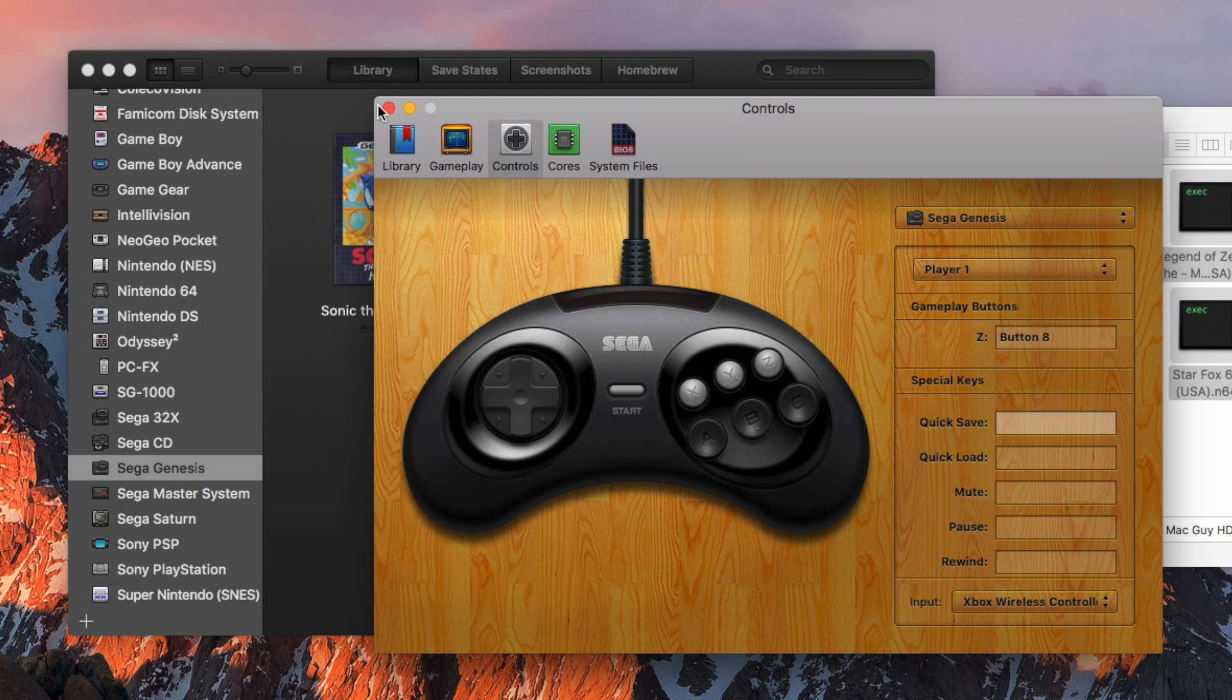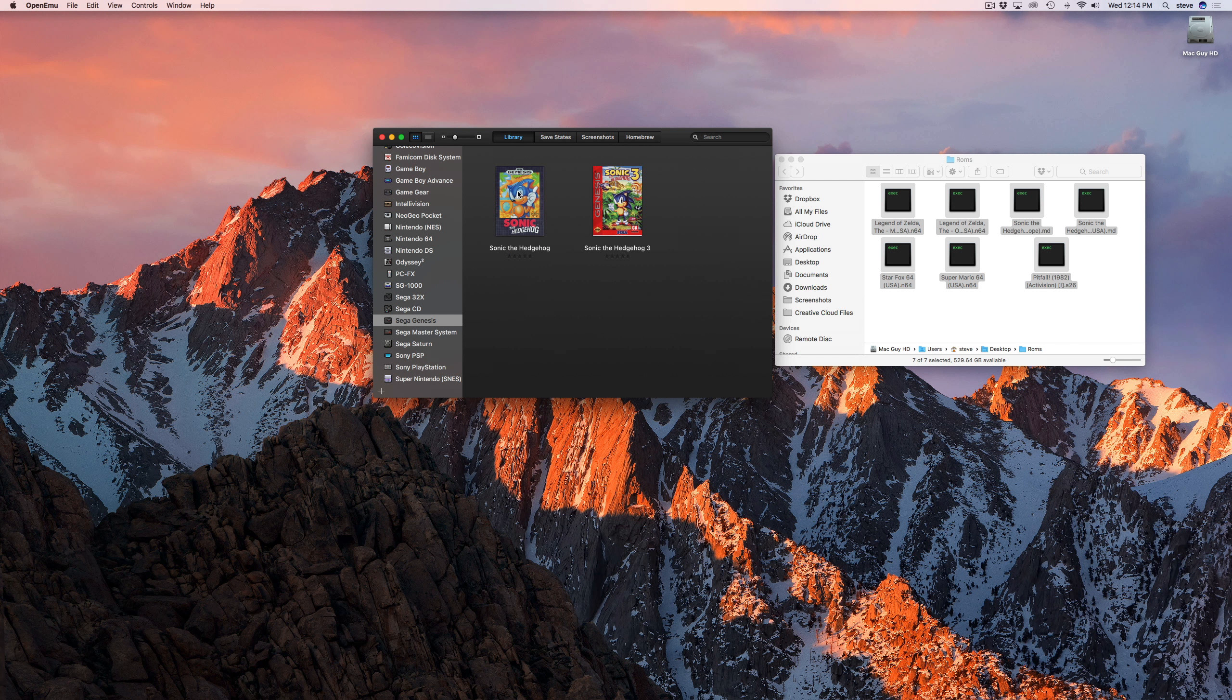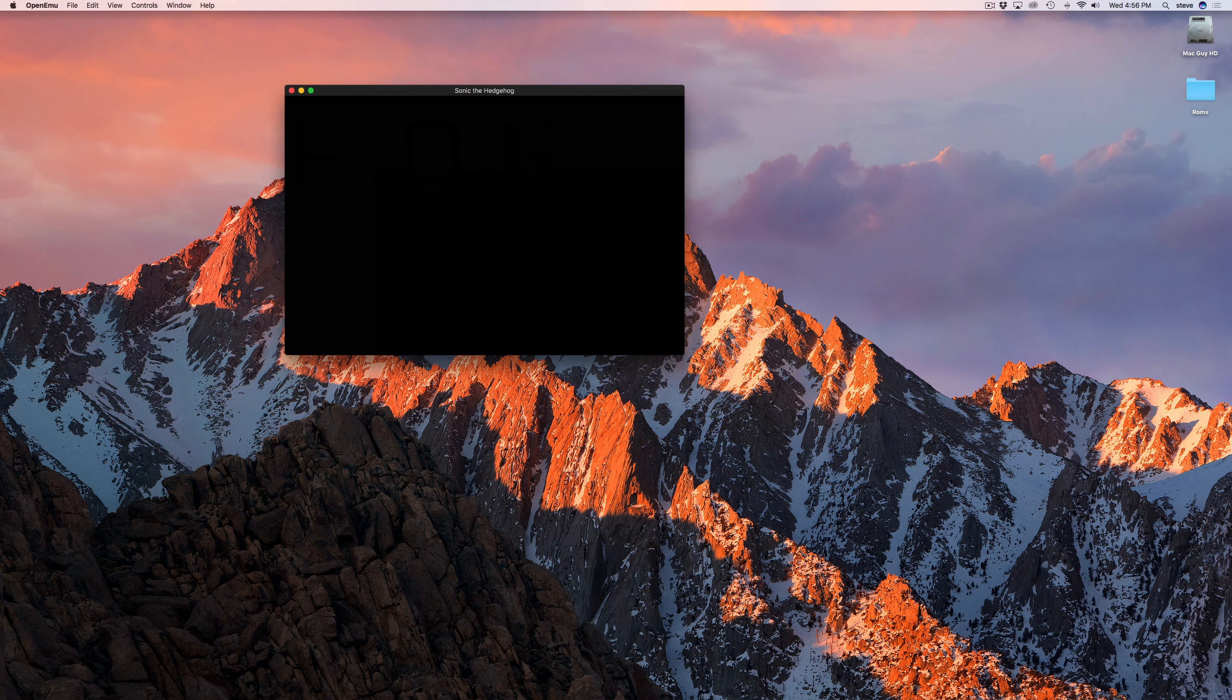Once your controller is connected and set up, it's time to play. Just double-click the game you want to play to launch it.